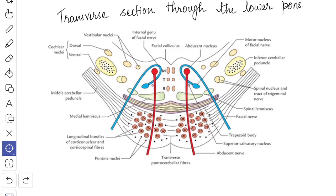The superior salivatory nucleus, inferior salivatory nucleus, and lacrimatory nucleus lie medial to the motor nucleus of the facial nerve. The nucleus of tractus solitarius lies lateral to the superior salivatory nucleus. The vestibular nucleus lies beneath the vestibular area in the floor of the fourth ventricle. The dorsal and ventral cochlear nerve nuclei are situated dorsal and ventral to the inferior cerebellar peduncle respectively. The spinal nucleus of the trigeminal nerve and its tract are located on the anteromedial aspect of the inferior cerebellar peduncle.